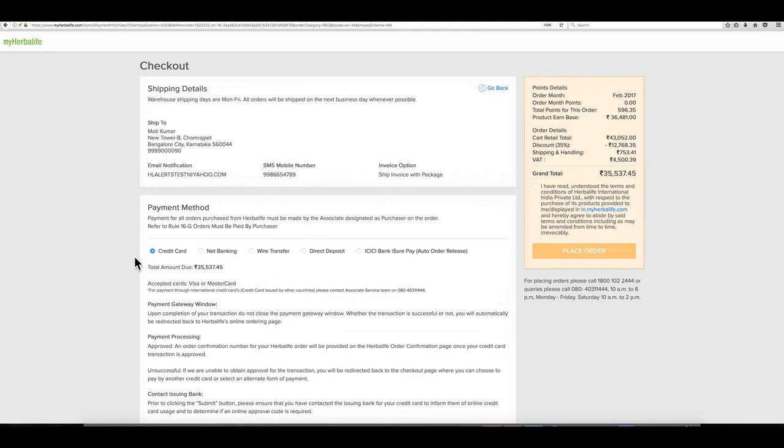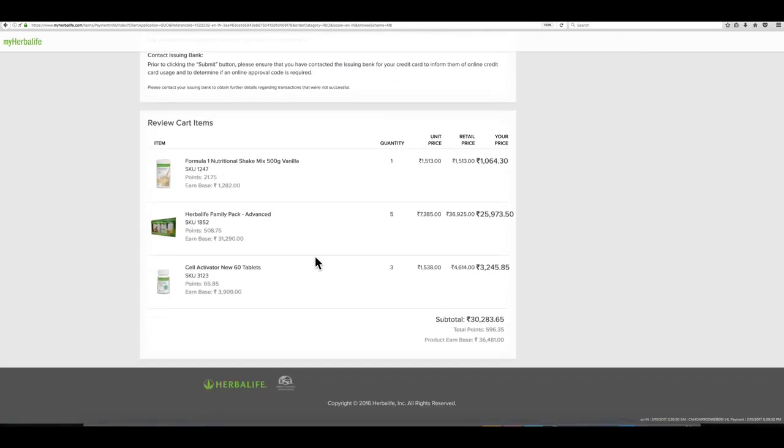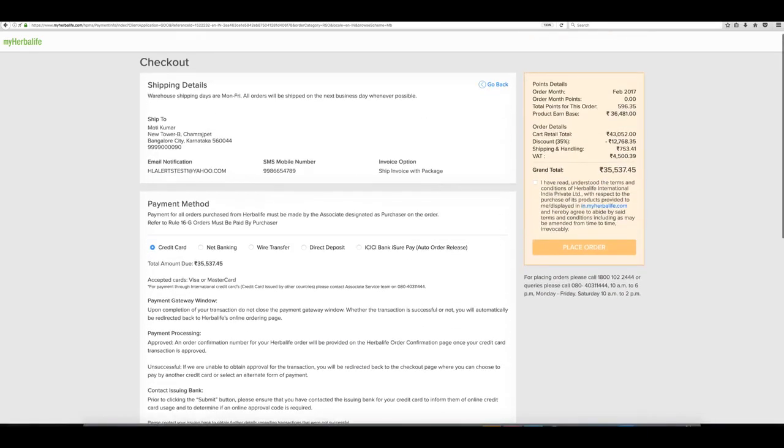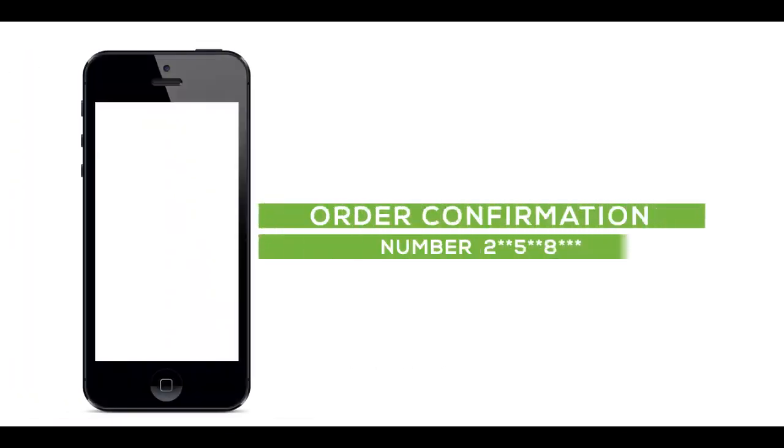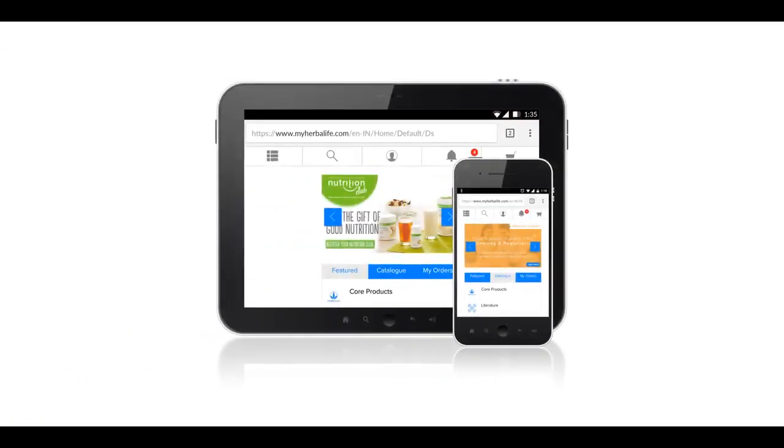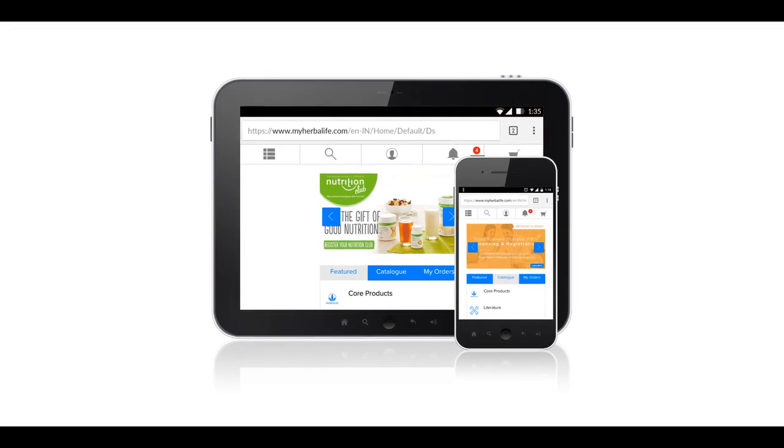Choose your payment method, review the items in your cart, and select the checkbox before clicking on place order. You will receive your order confirmation number and an email confirmation will also be sent. MyHerbalife.com ordering site is also designed to work on your smartphone and tablet.